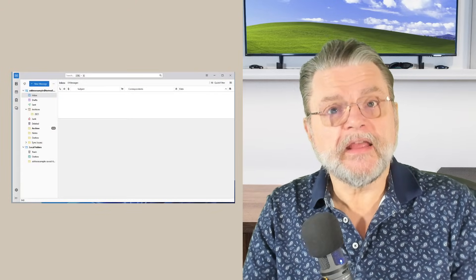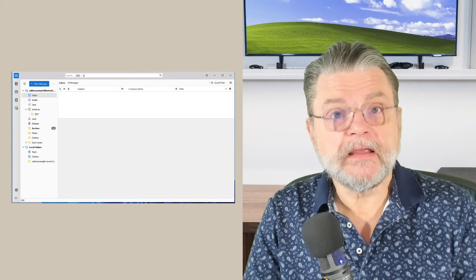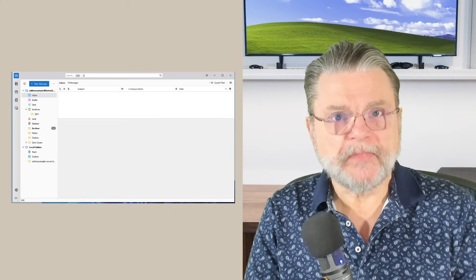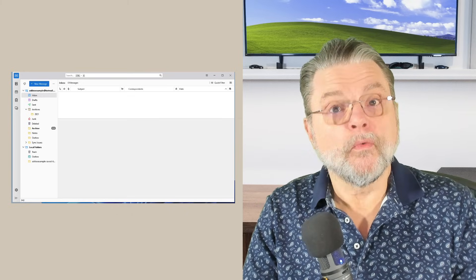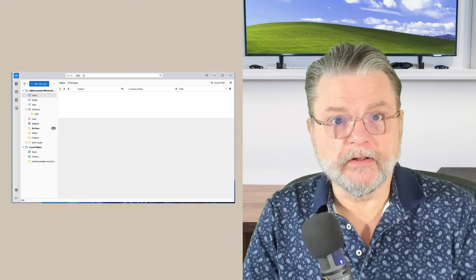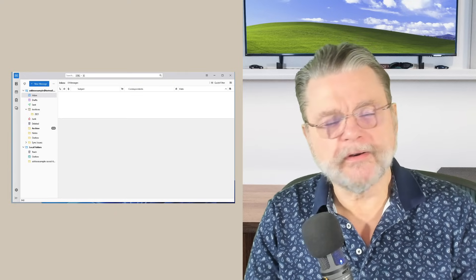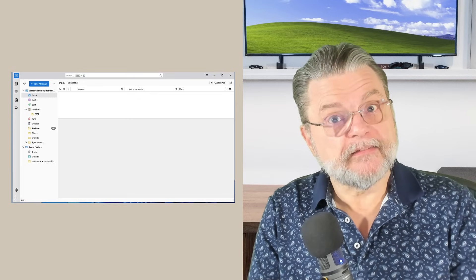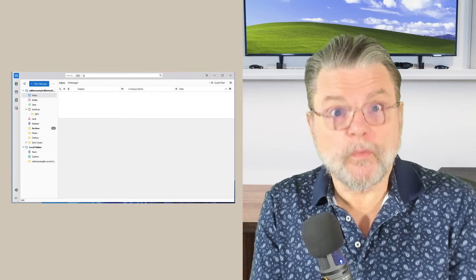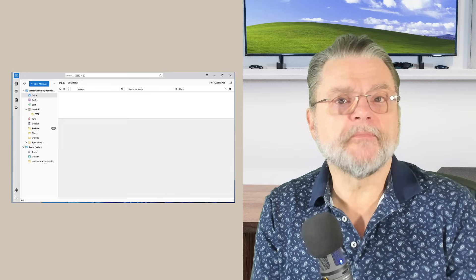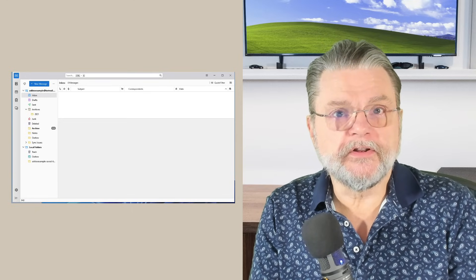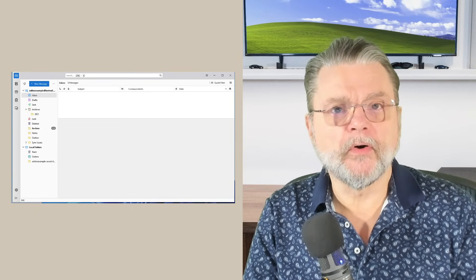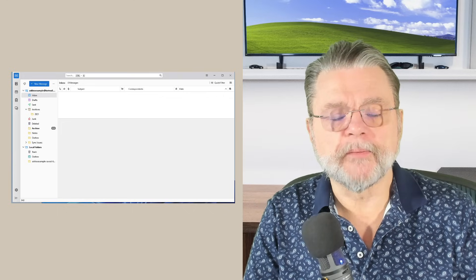When I say email client, what I mean is a program that's running on your PC with which you manage your email: read, send, archive, etc. That's different from going to a website. If you go to Outlook.com to read your email or if you go to Gmail.com to read your email, you're not using a program on your PC other than your web browser.